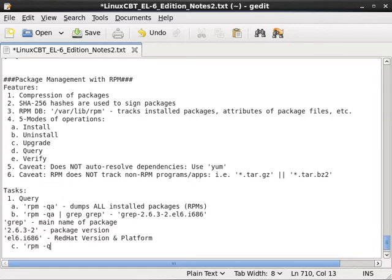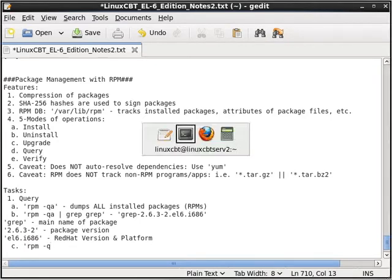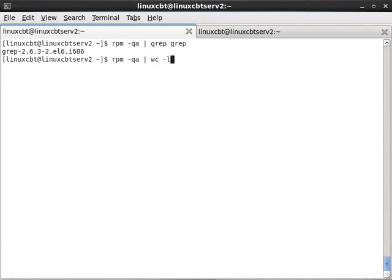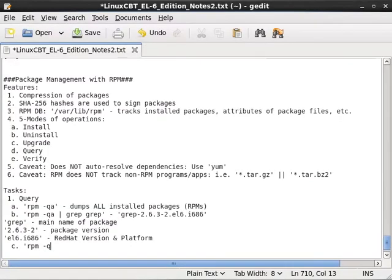So let's extend this a bit. So rpm -q. Now instead of querying the entire database, which could be hundreds or is hundreds of packages. And in fact, let's just confirm it. rpm -qa pipe the output into the word count utility. And then list the number of lines returned. And there are 1151 packages. So instead of enumerating through all 1151, we'll simply query directly the GREP package.